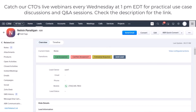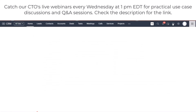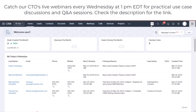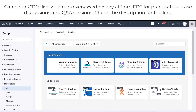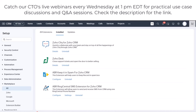First, make sure that you have installed the latest update. From your CRM, click on the icon right beside Setup, then click on Marketplace, and then click on the Updates tab. Make sure that all of your extensions are up to date. In this case, mine is already updated. Go back to Install.